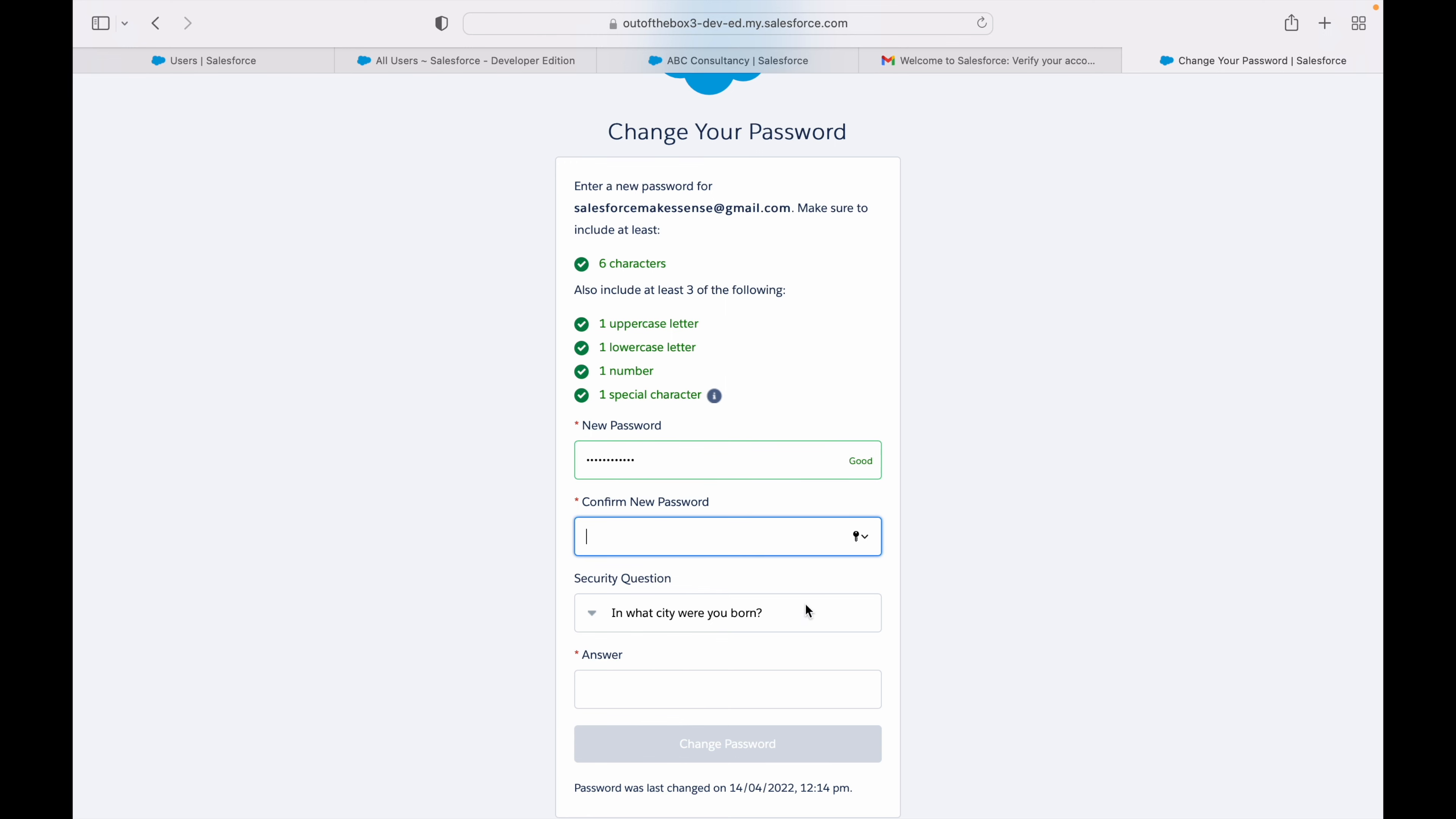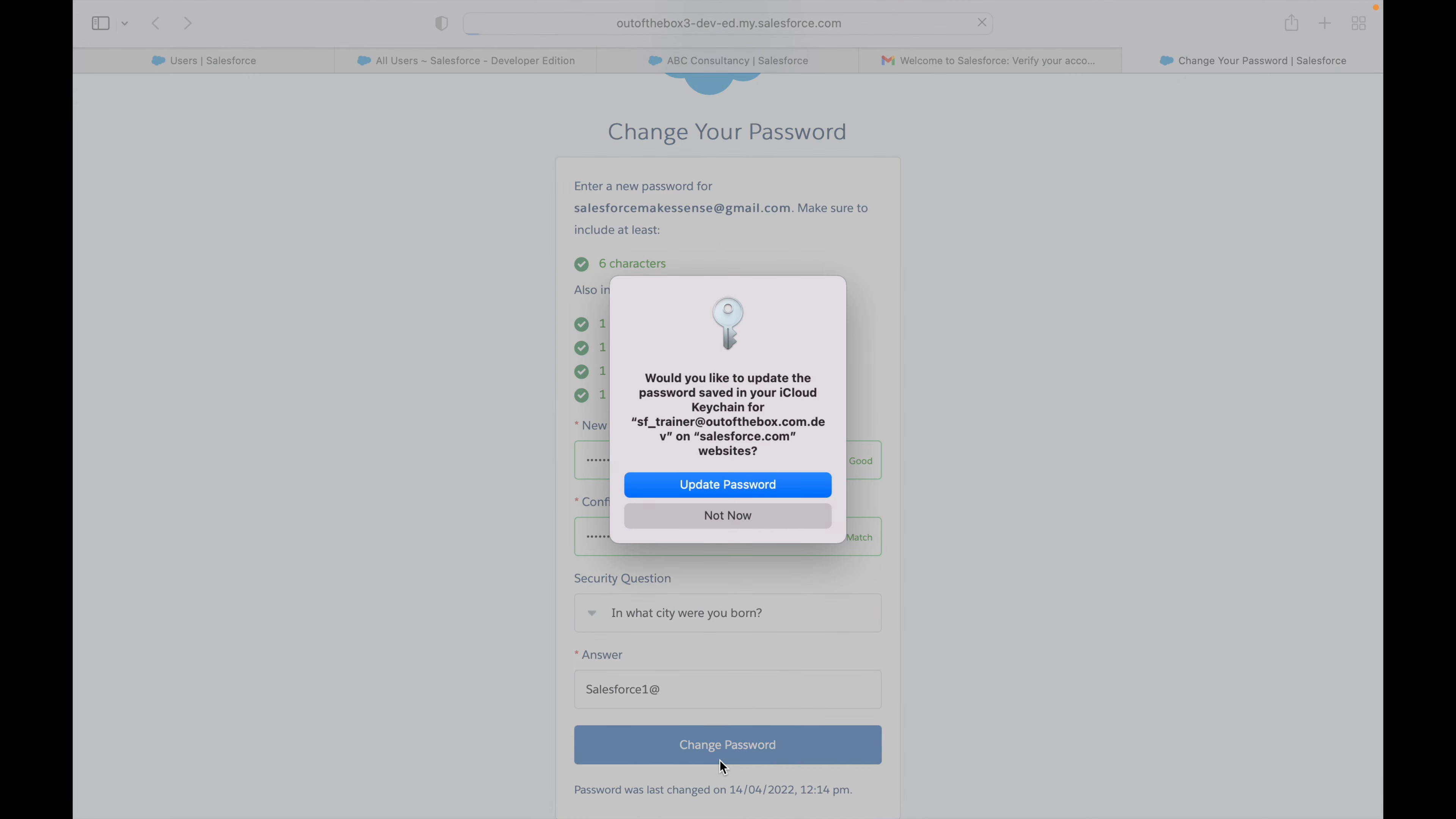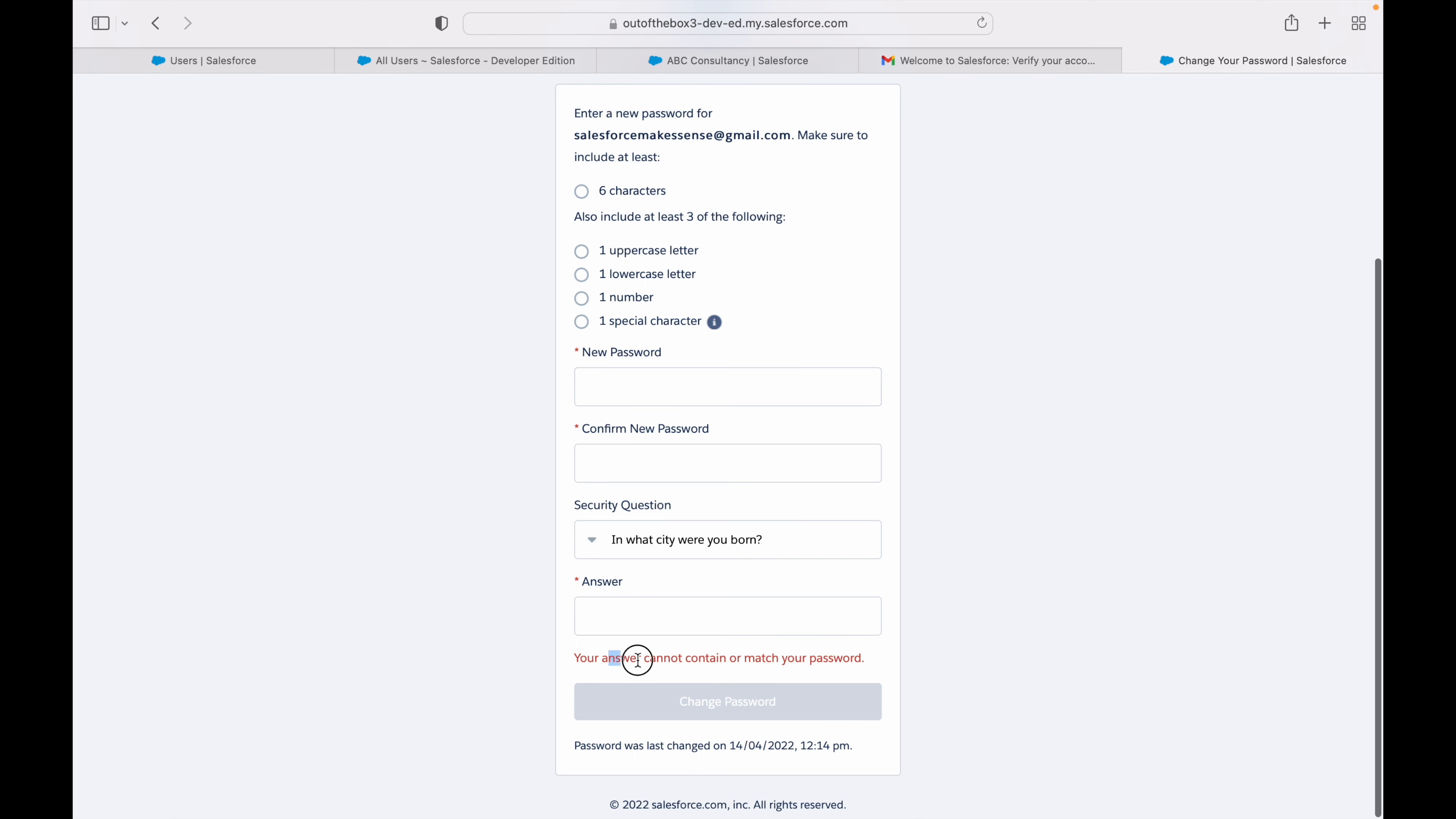In what city were you born? If I type in salesforce one at the rate, this will tell me I cannot set this password. You see it's saying your answer cannot contain or match your password, which means our security question password policy is also working as expected.